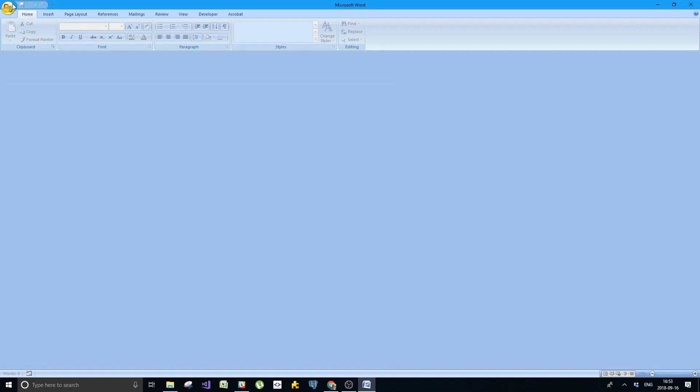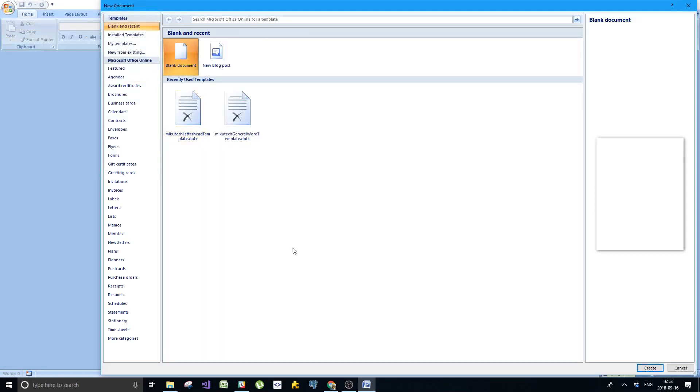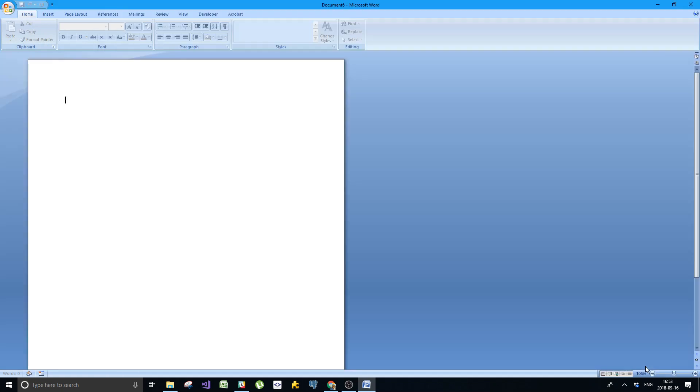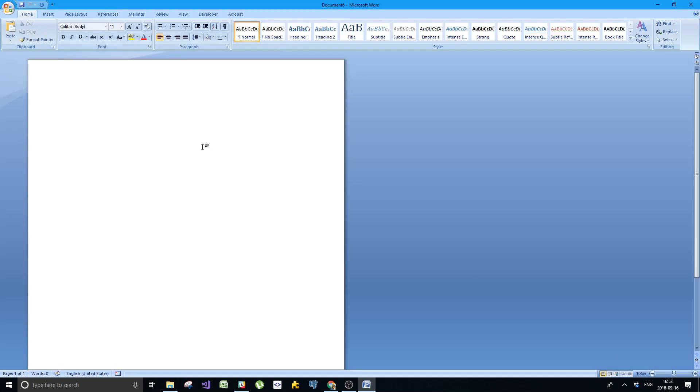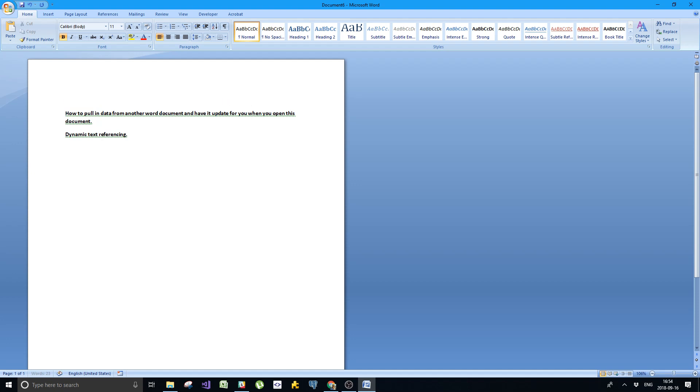I'm going to teach you how to embed and pull data from another Word document and have it update automatically when you open this document. We're talking about dynamic text referencing effectively. I'm going to call this document text example.